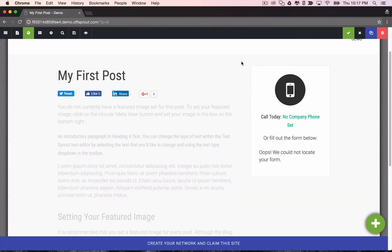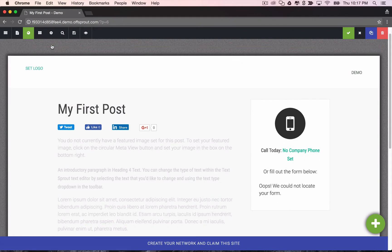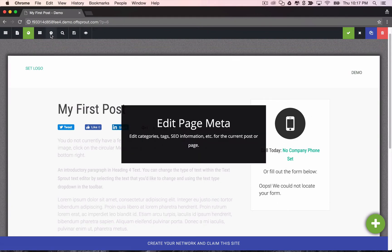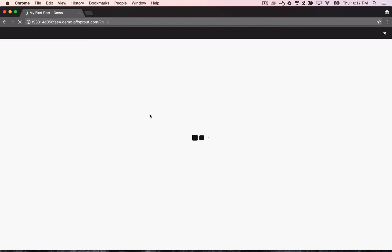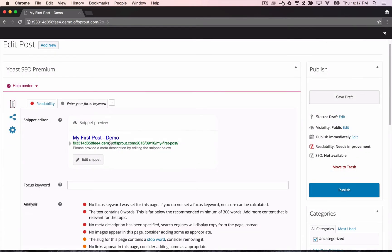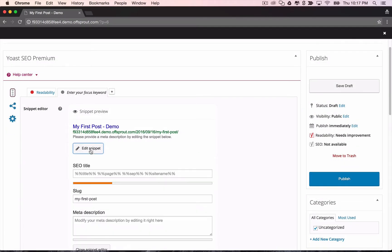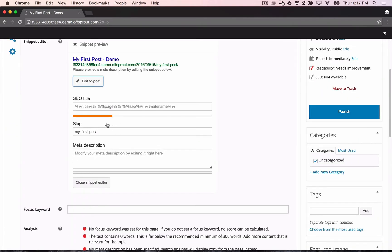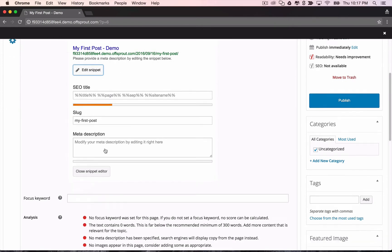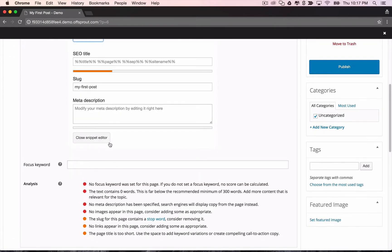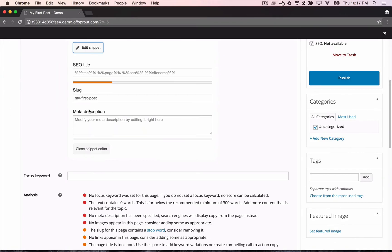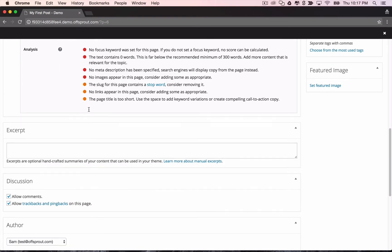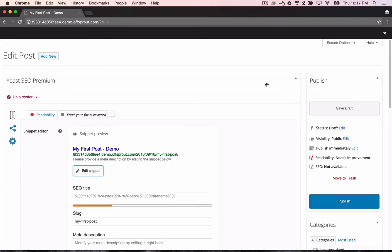Also if we wanted to edit our title tags and other SEO information, we could go into the page meta view. This gets loaded up with your snippet editor and focus keyword so you can optimize your posts for SEO purposes. Many of you will probably recognize Yoast SEO as one of the best SEO plugins and that's already built into Offsprout.